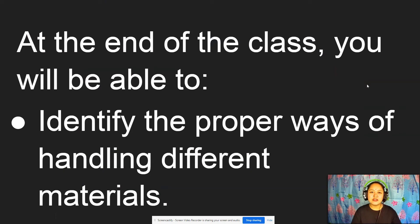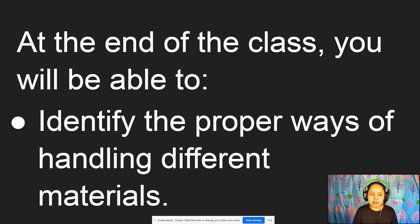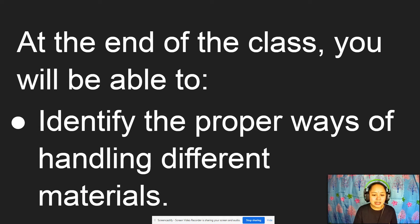Now we have our new topic for our new lesson. But first let's have our objectives. At the end of the class, you will be able to identify the proper ways of handling different materials.